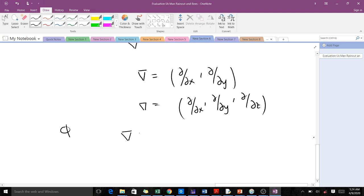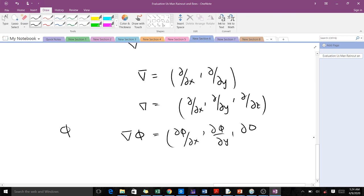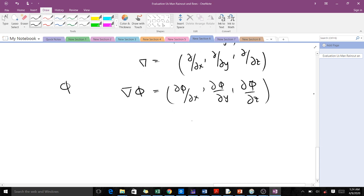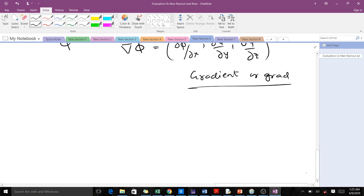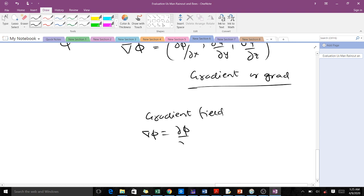The gradient of phi, which is del phi, will be equal to del phi over del x, del phi over del y, and del phi over del z. That's the gradient. If you want to find the gradient field, we add the i, j, k unit vectors, so the gradient field is given by: del phi over del x times i, plus del phi over del y times j, plus del phi over del z times k.